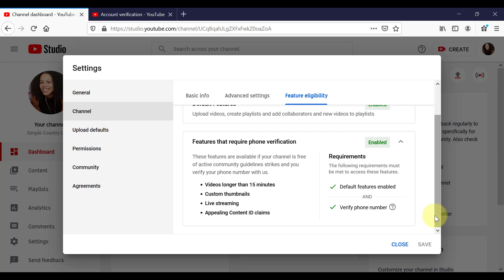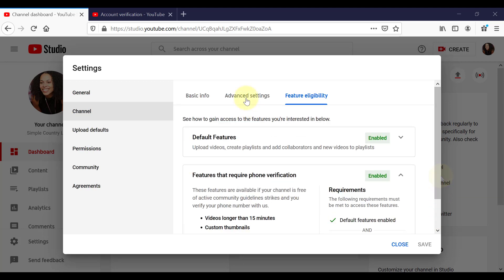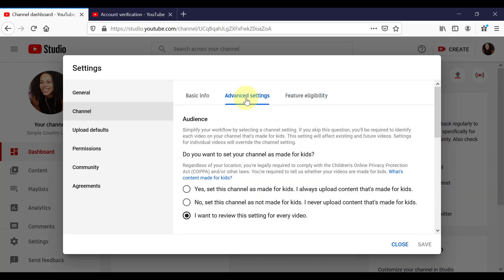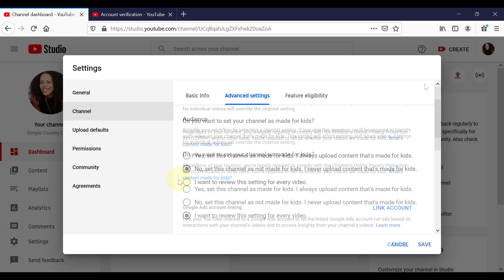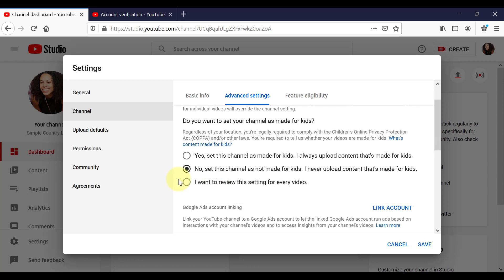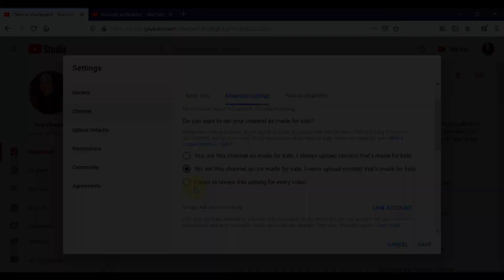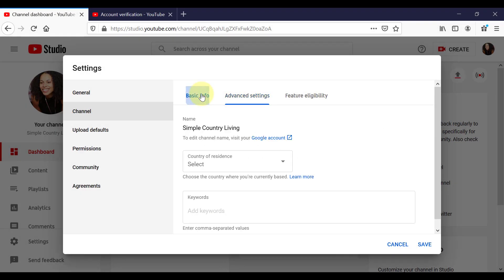So once all these features are enabled, you can move across to Advanced Settings. This is something that you will need to specify. So whether you're creating content that is made for kids or not. So you can choose the option. Yes, this channel is made for kids. So it's going to have kids content on it. Or no, this channel is not made for kids. You also have a third option here. I want to review this setting for every video. So you can manually set this on a per video basis as well. So I'm going to go with no, this channel is not made for kids. Also, if you have a Google AdSense account, you can link it down here.